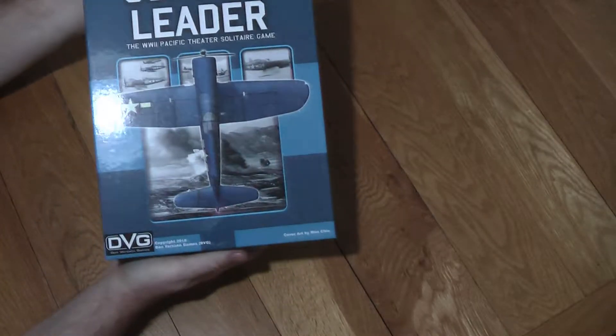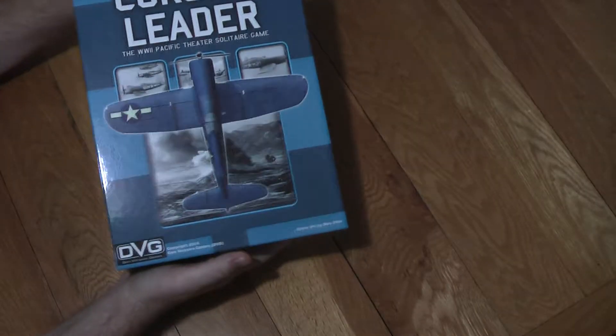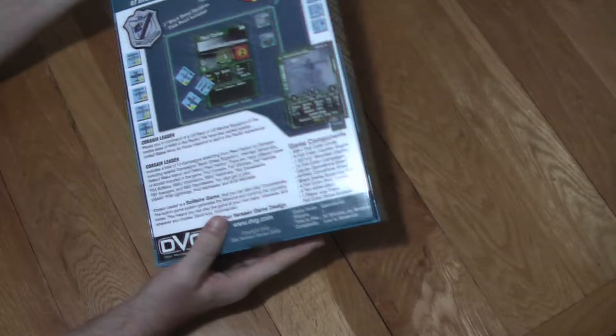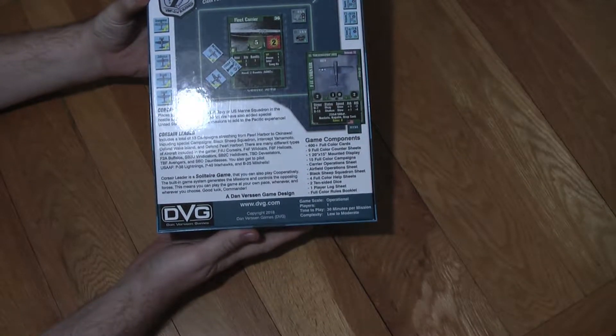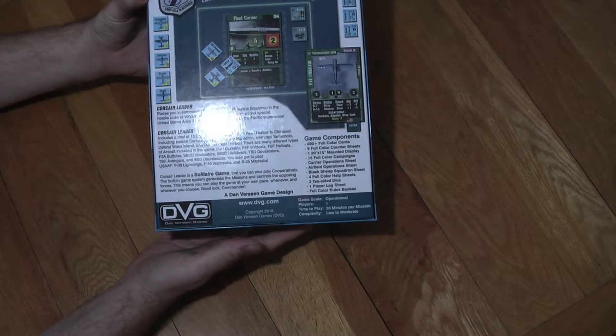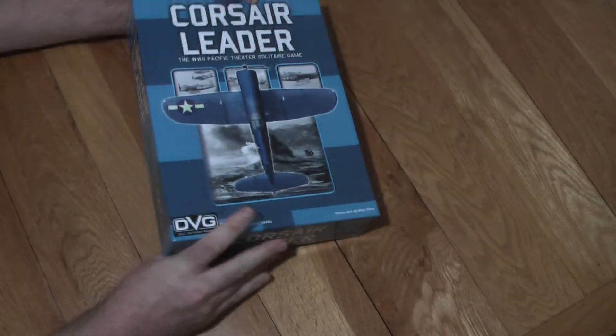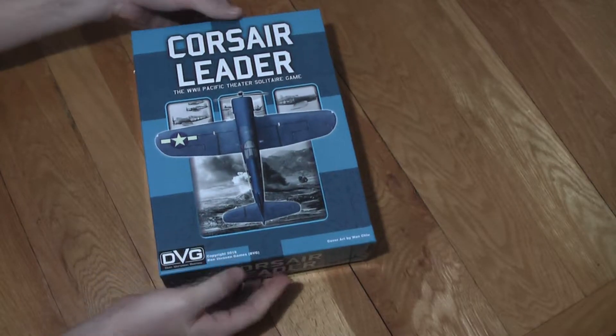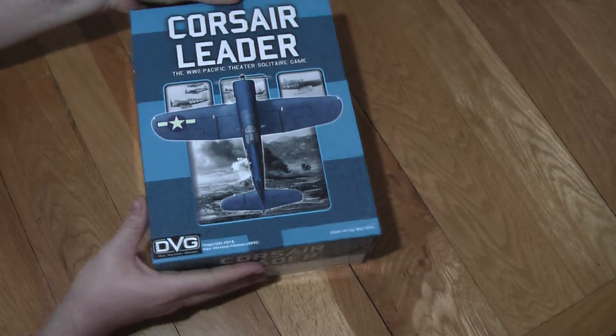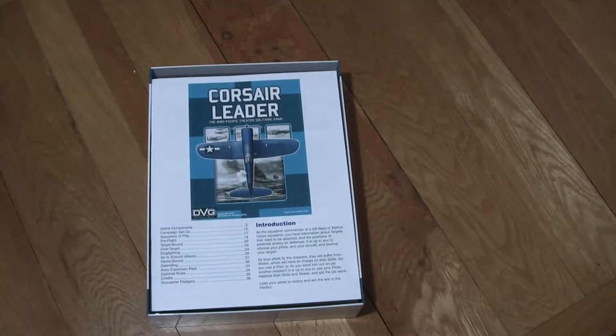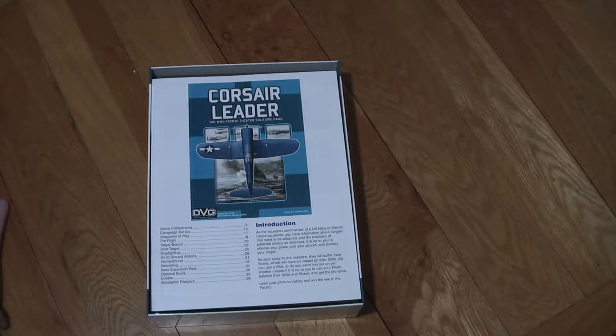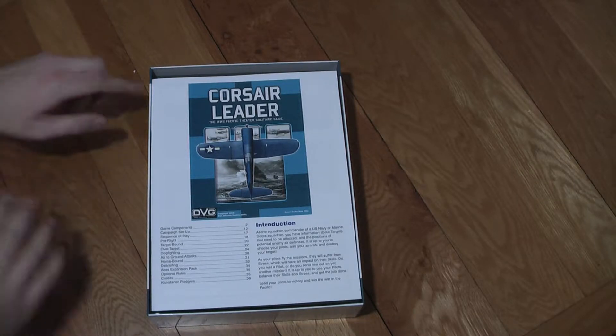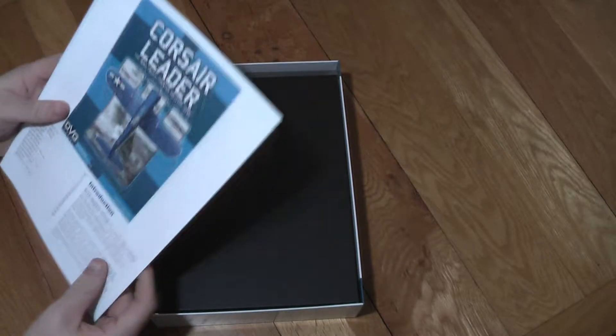The front of the box features a graphic of a Corsair with some black and white photos behind it, and on the back we've got a fairly comprehensive description of the game components. As I said, I am really looking forward to this game. I have tried some other games in this series but I think Corsair Leader will be one of my favorite games as all the other ones I've tried have been print and play productions.